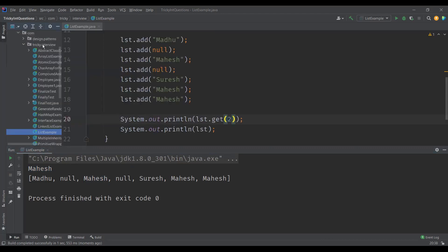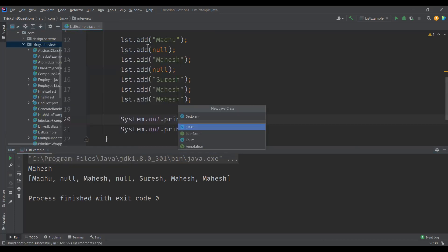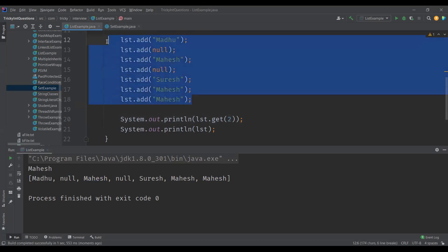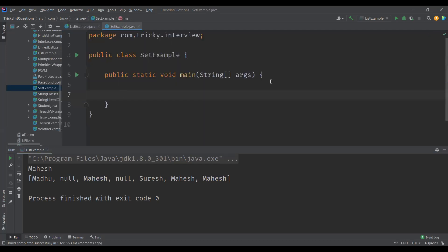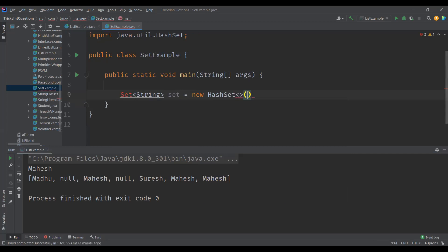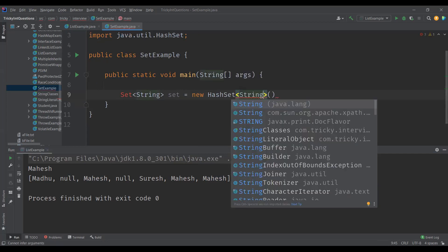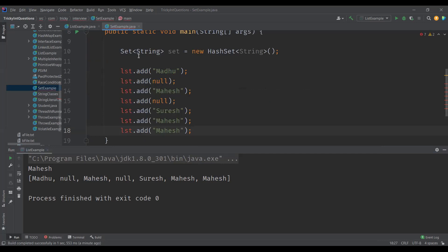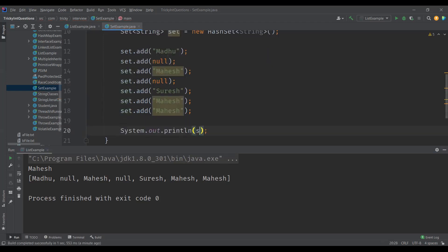Now let's create another example for set. I'll create a main method and add the same elements to the set. We need to create the object for the set interface and initialize it with a reference object of HashSet, since HashSet is the implementation class of set interface. We just need to import the set interface from java.util package. I'll add the same elements we added to the list, and then print the set object.